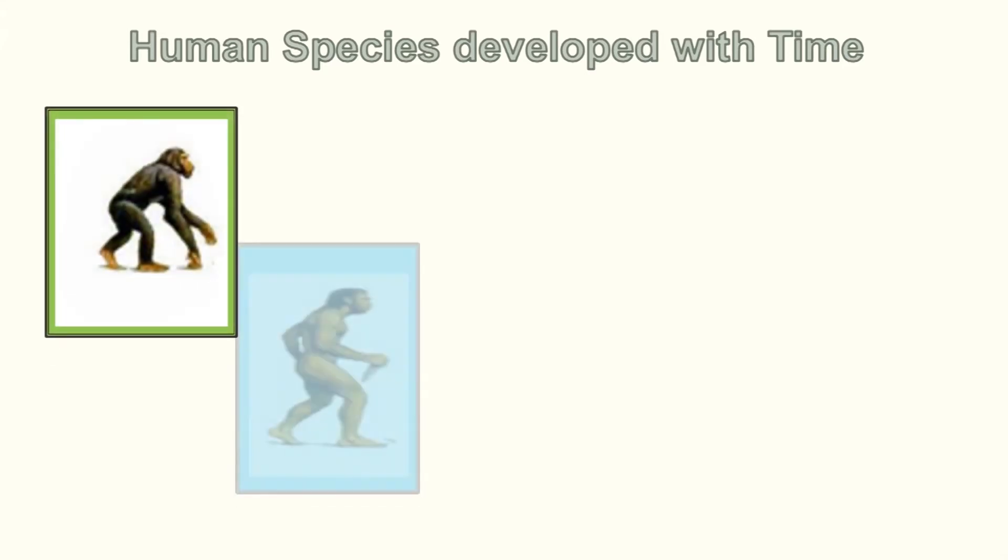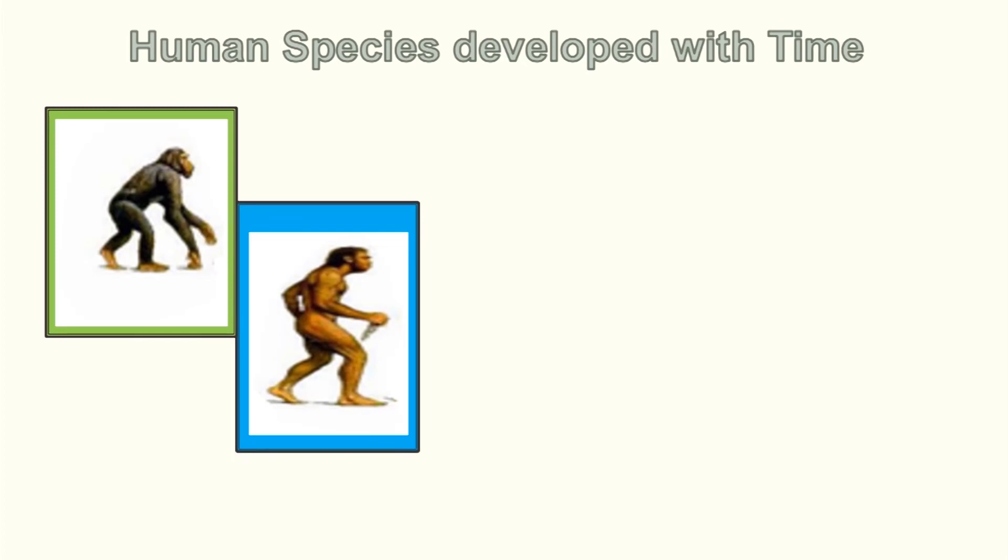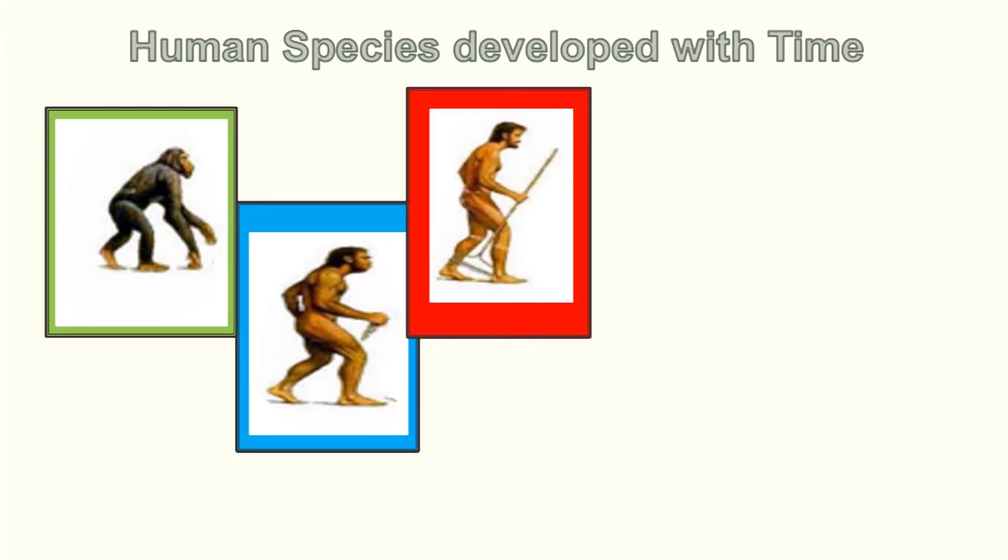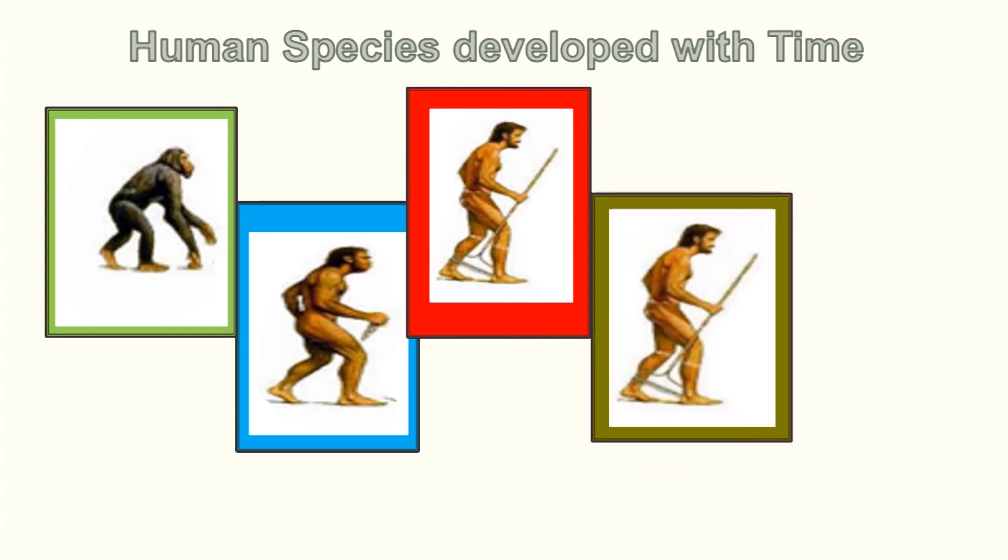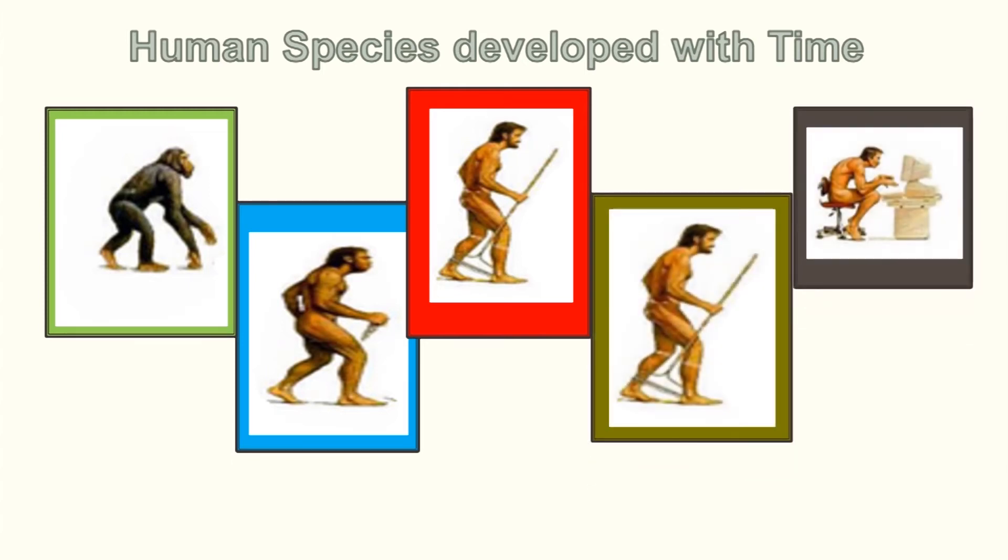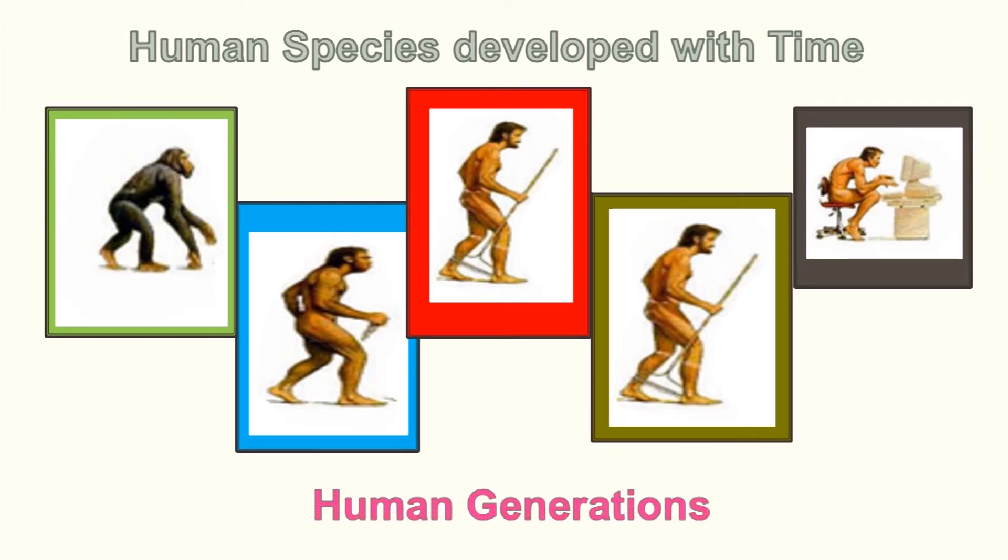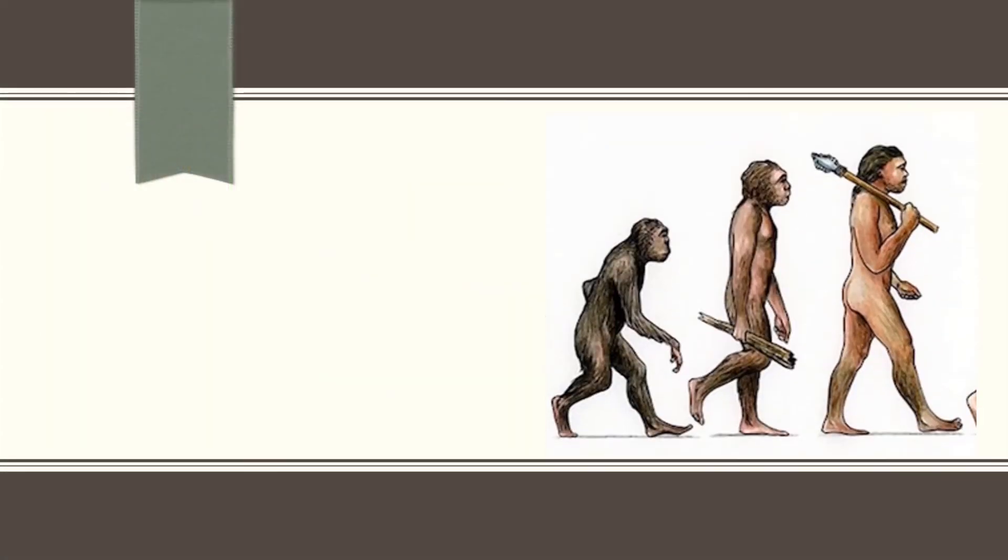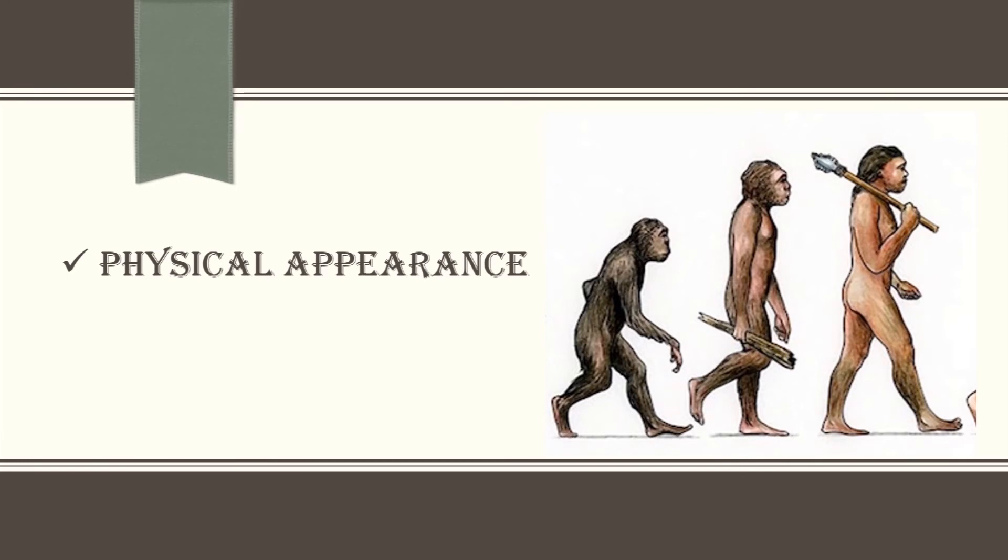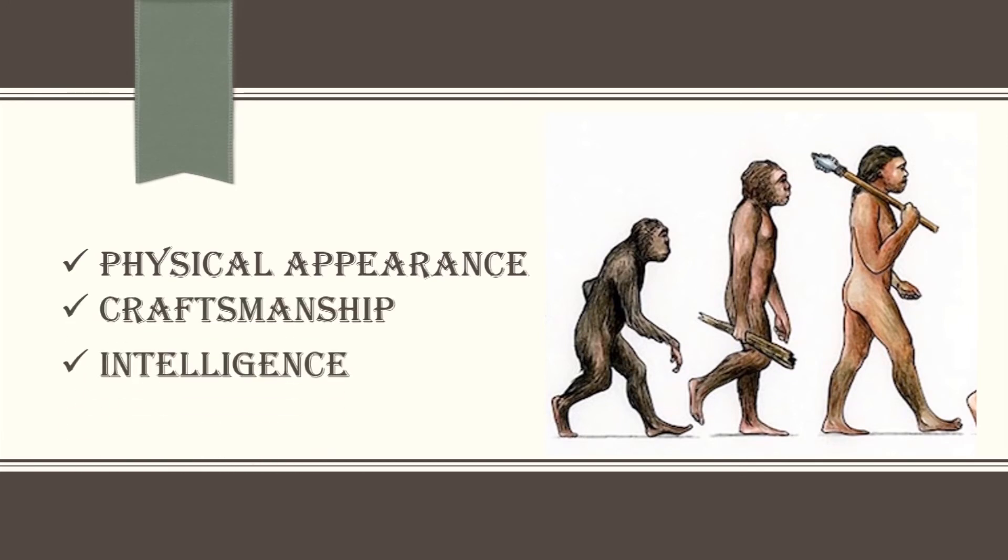As time progressed, the human brain continued to learn things and hence developed and created tools, methodologies, etc. to make life easy as well as better in quality. This has come to be known as the human generation. Each human generation was characterized by changes in physical appearance, craftsmanship, and intelligence.